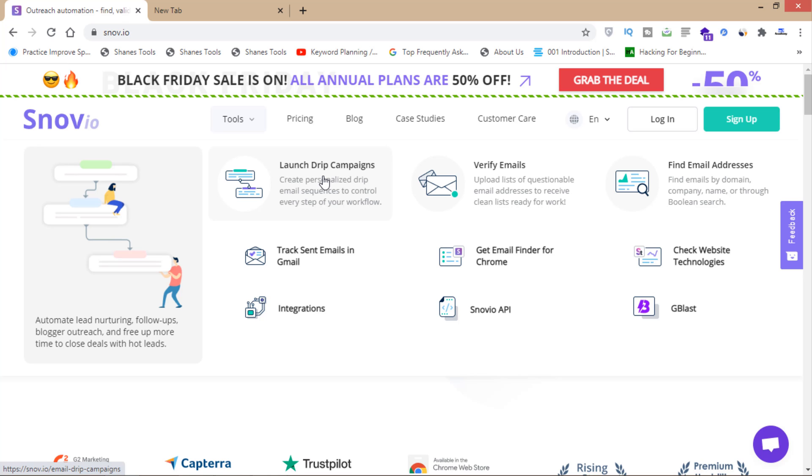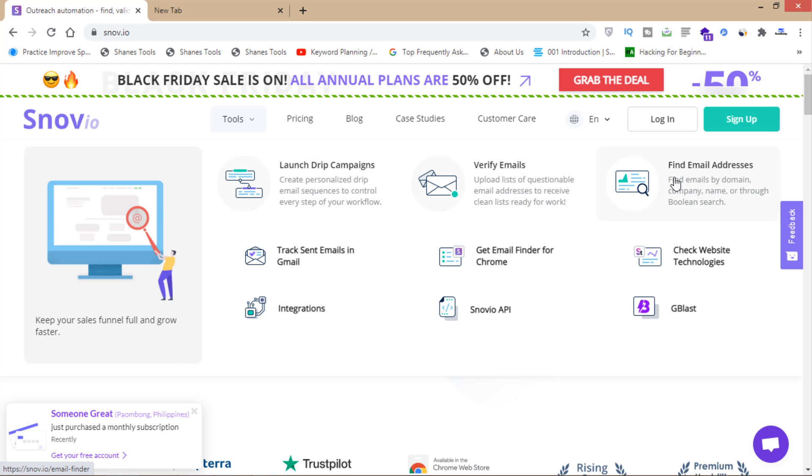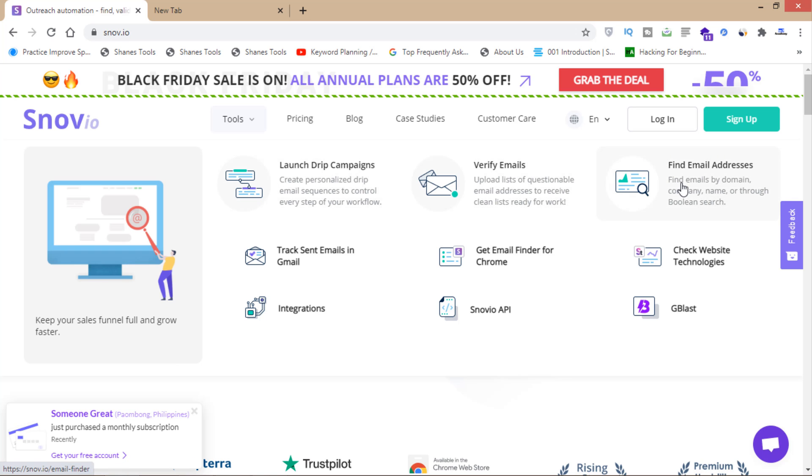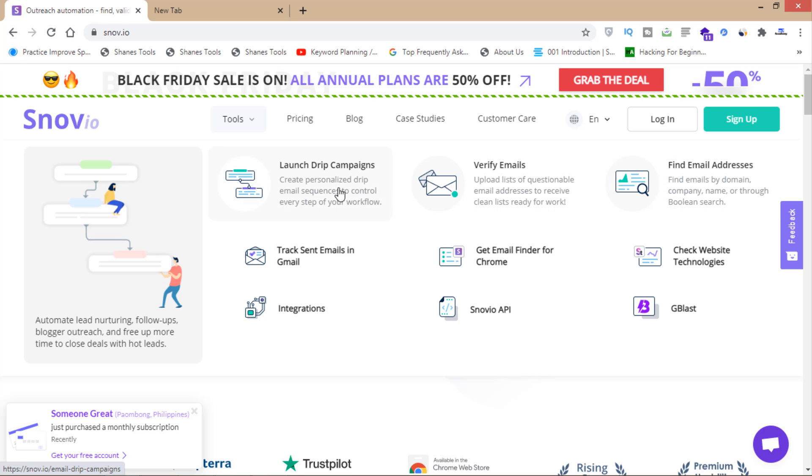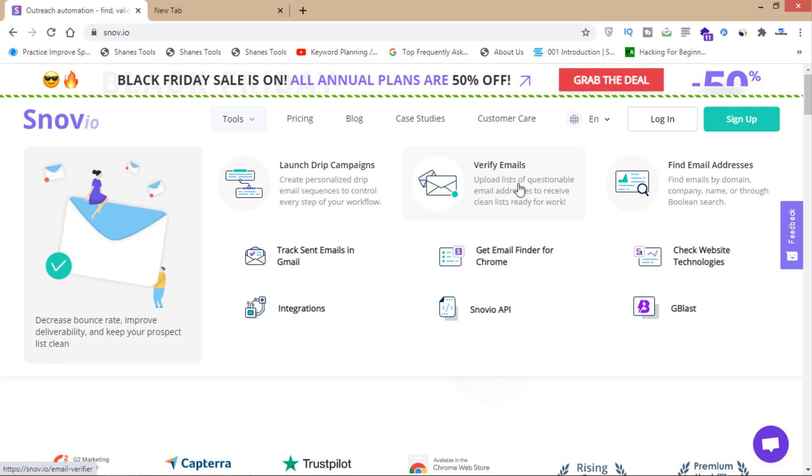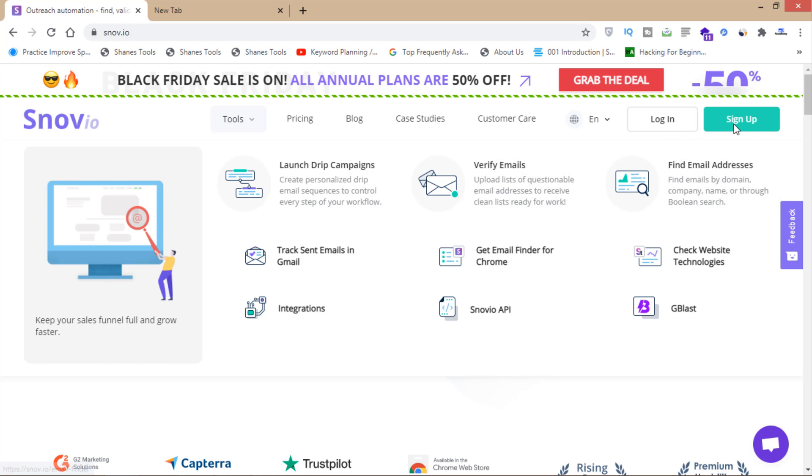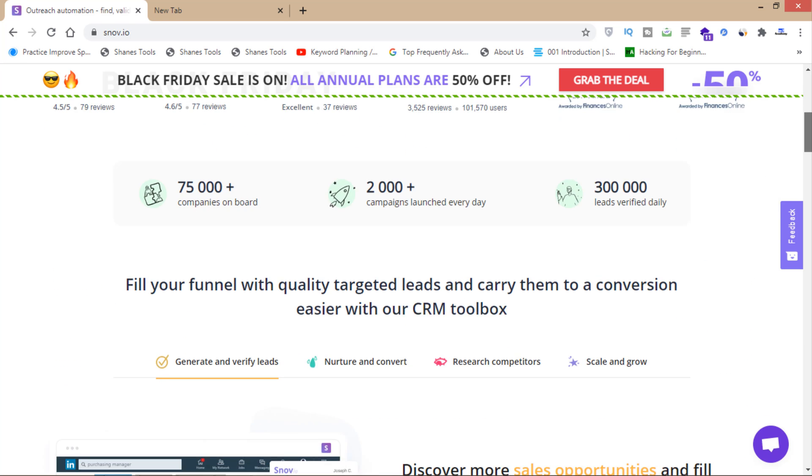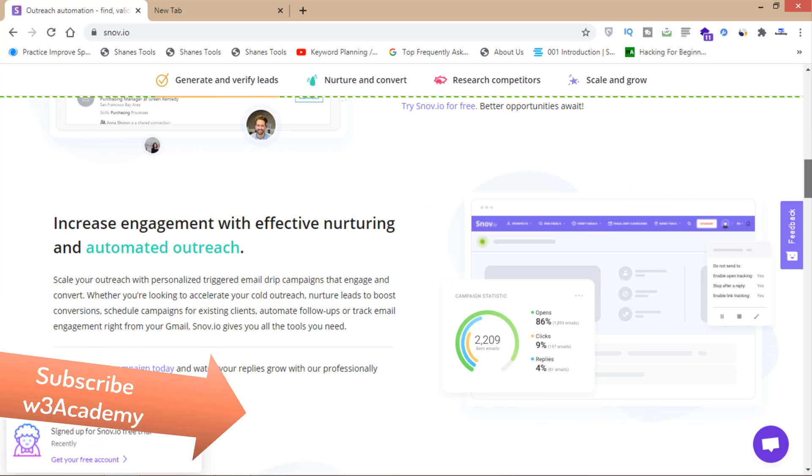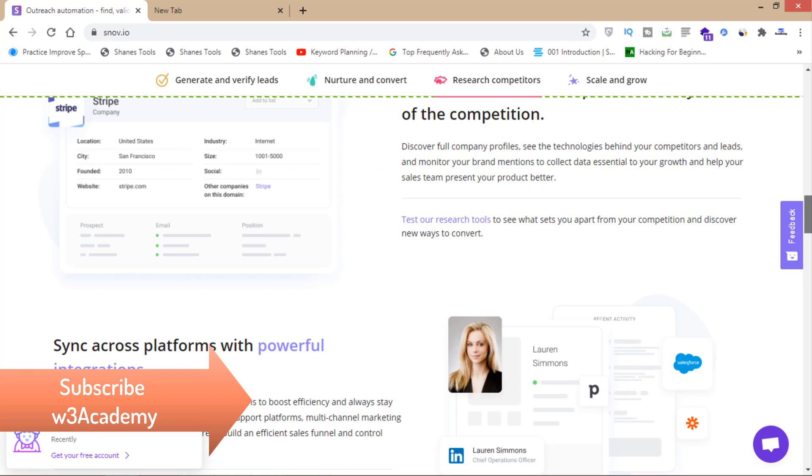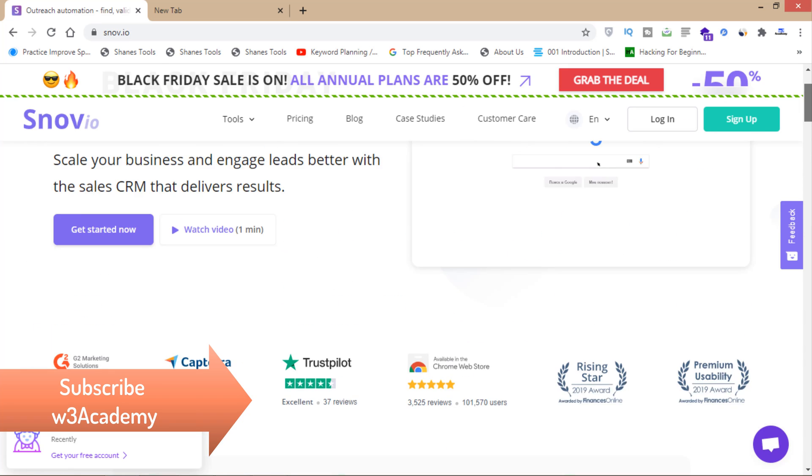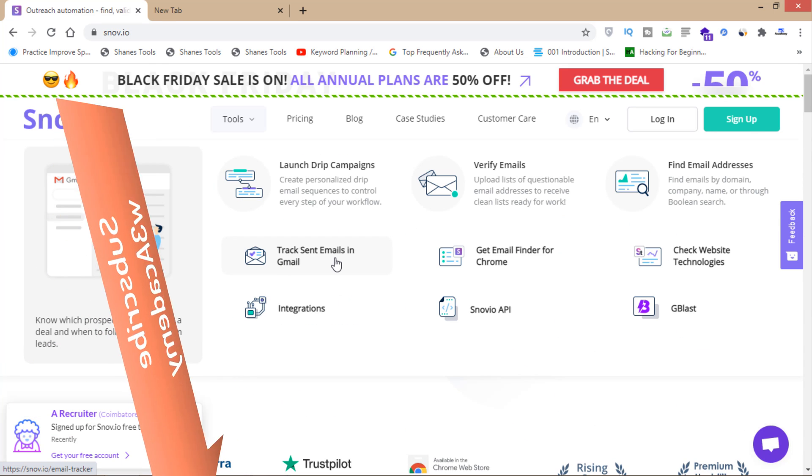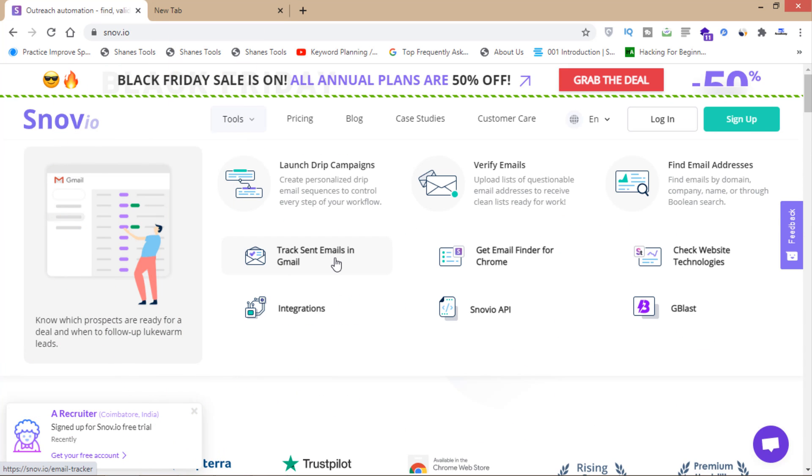If you want to verify email addresses, find email addresses, or use other email marketing services, you'll have to sign up and buy this software. But if you just want to track your sent emails in Gmail, you can click here - it's free.